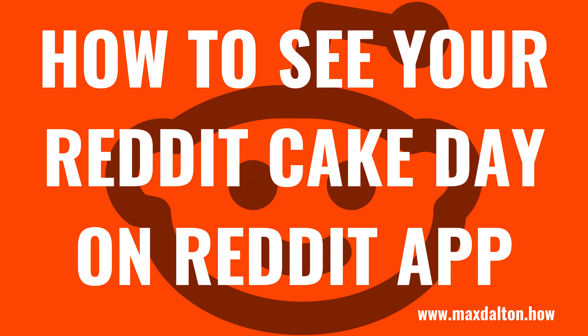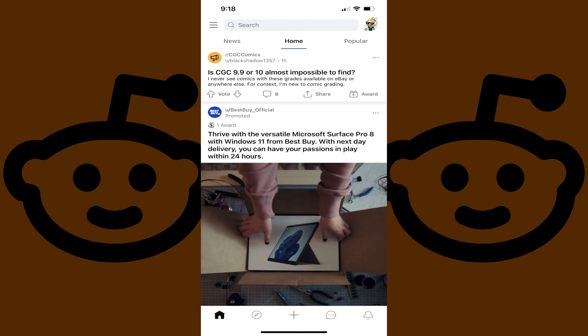First, let's walk through the steps to find your Reddit Cake Day in the Reddit app for iPhone, iPad, or Android. Step 1. Launch the Reddit app on your iPhone, iPad, or Android device. You'll land on your Reddit home screen.